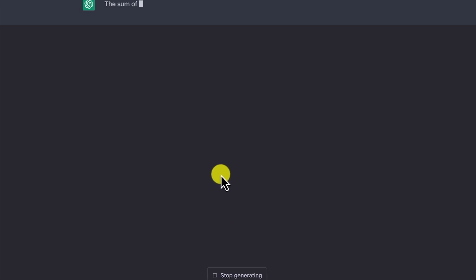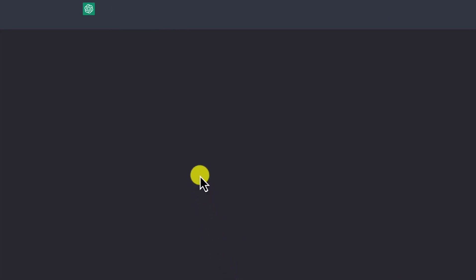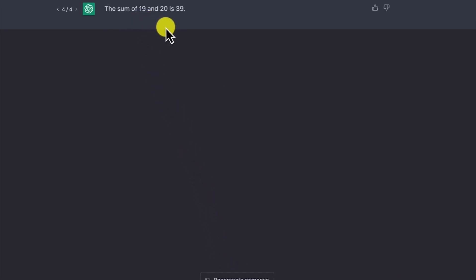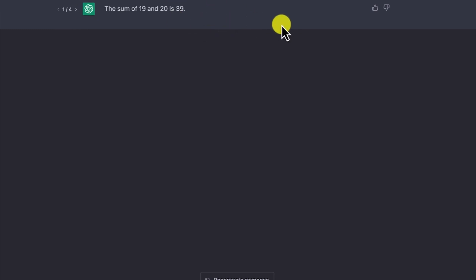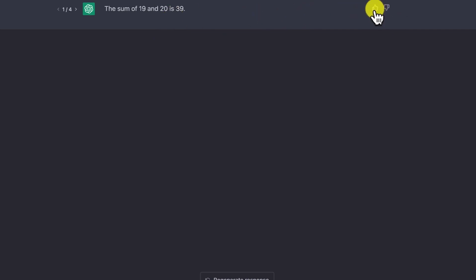You can regenerate the answer and see different versions. When you hover over the response, you can see how many responses you've got and navigate around them. You can give feedback on whether it's a good or bad answer. You can also hover over the question and edit it — for example, change it to what is 19 plus 20 minus 7, and resubmit to get another version.